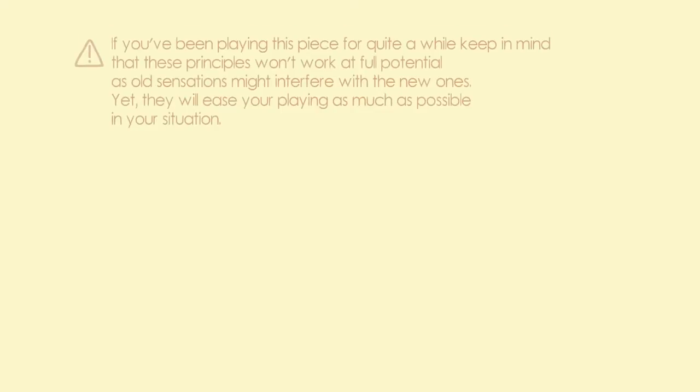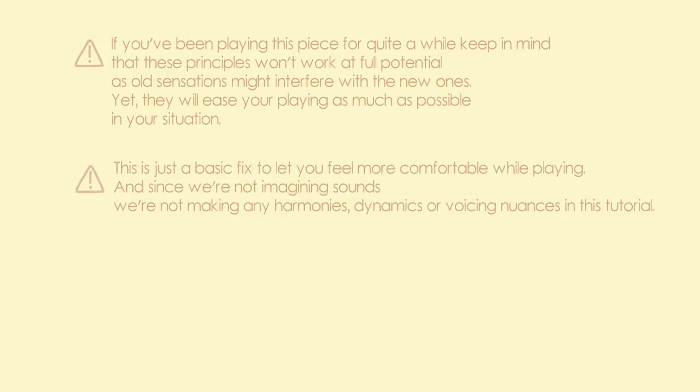If you've been playing this piece for quite a while, keep in mind that these principles won't work at full potential, as old sensations might interfere with new ones. Yet they will ease your playing as much as possible in your current situation. This is just a basic fix to let you feel more comfortable while playing, and since we're not imagining sounds, we're not making any harmonies, dynamics or voicing nuances in this tutorial.